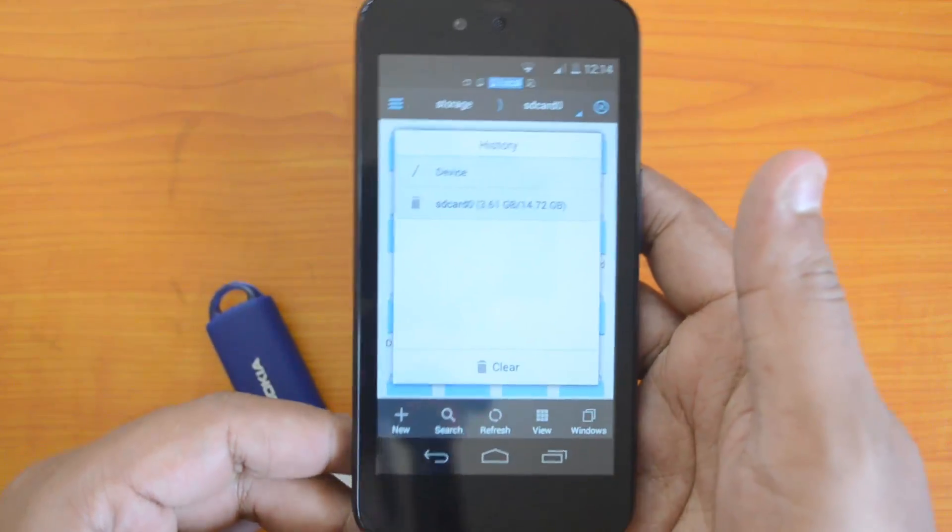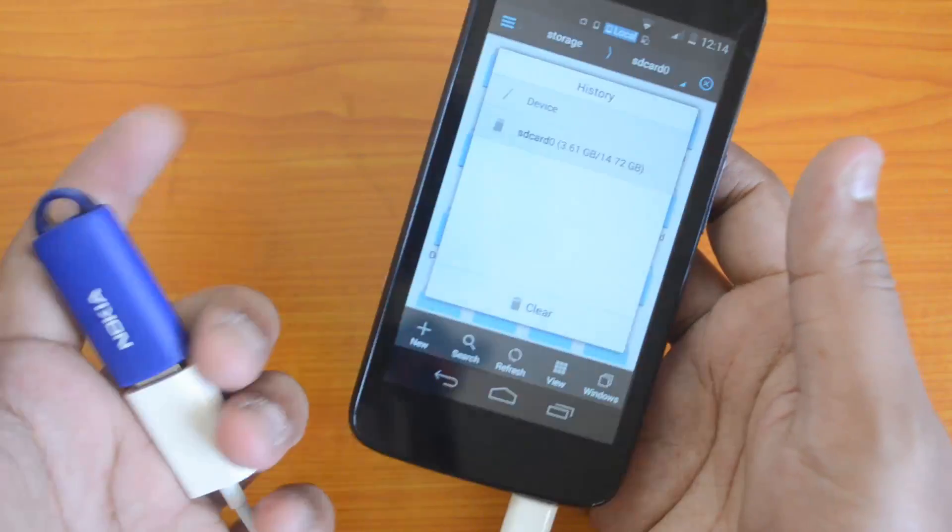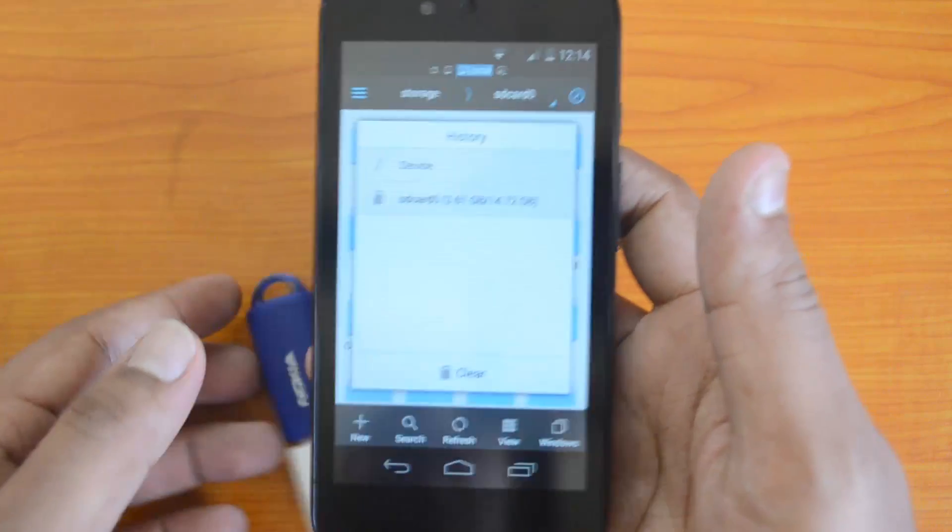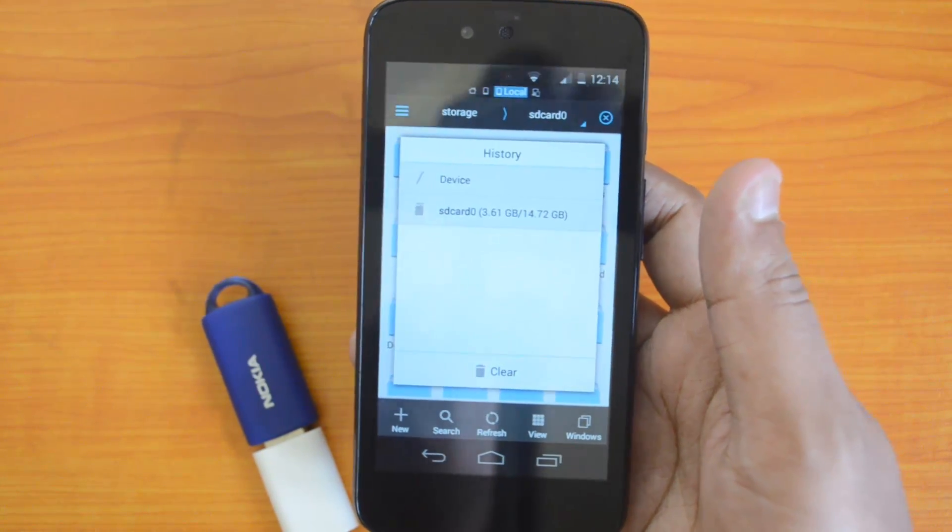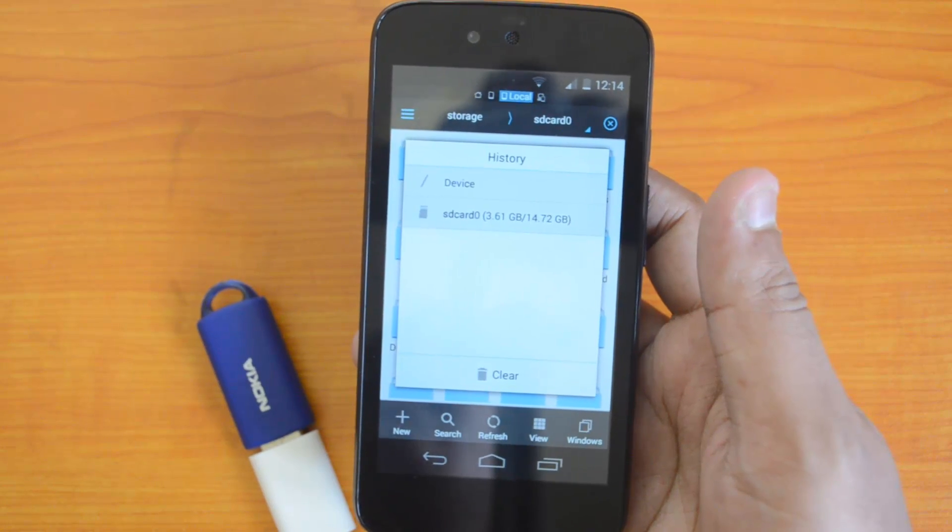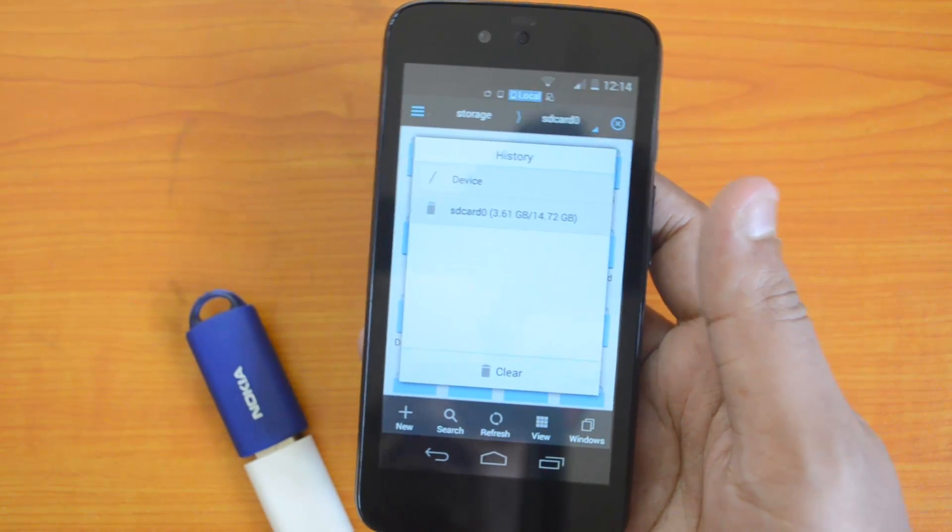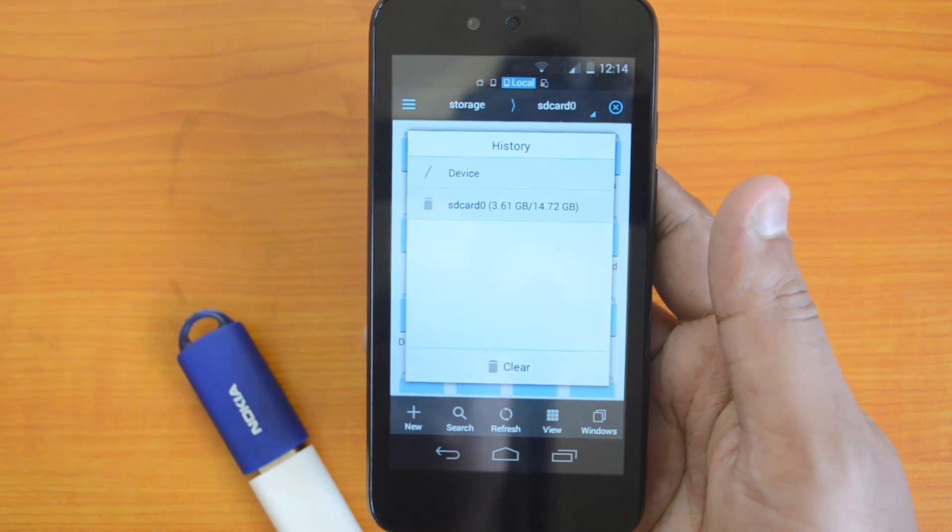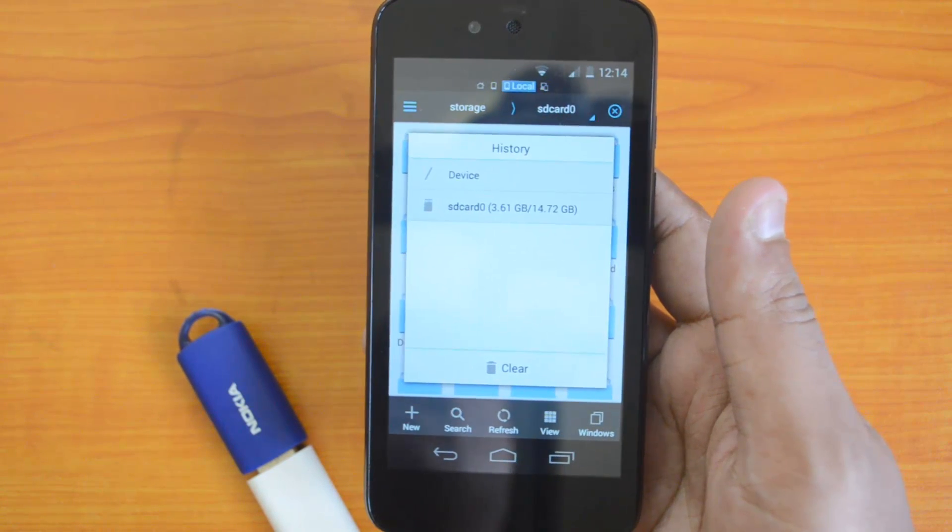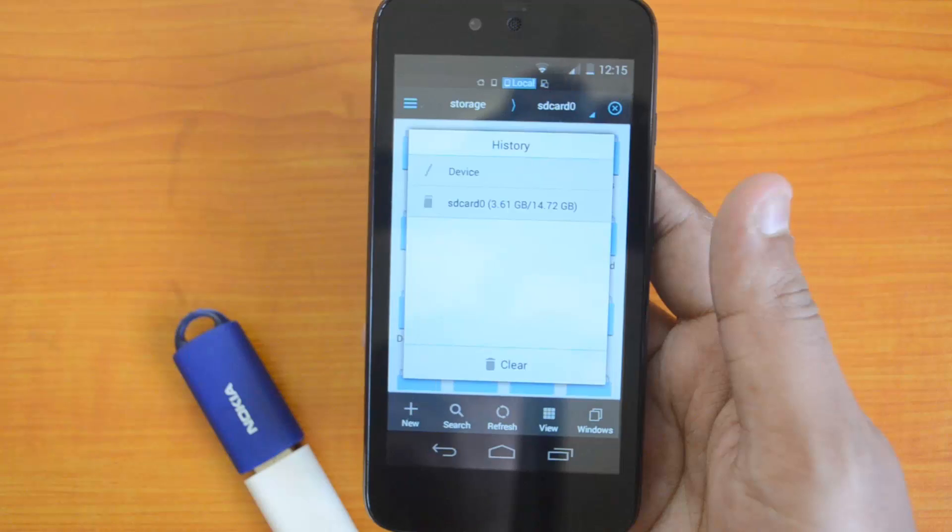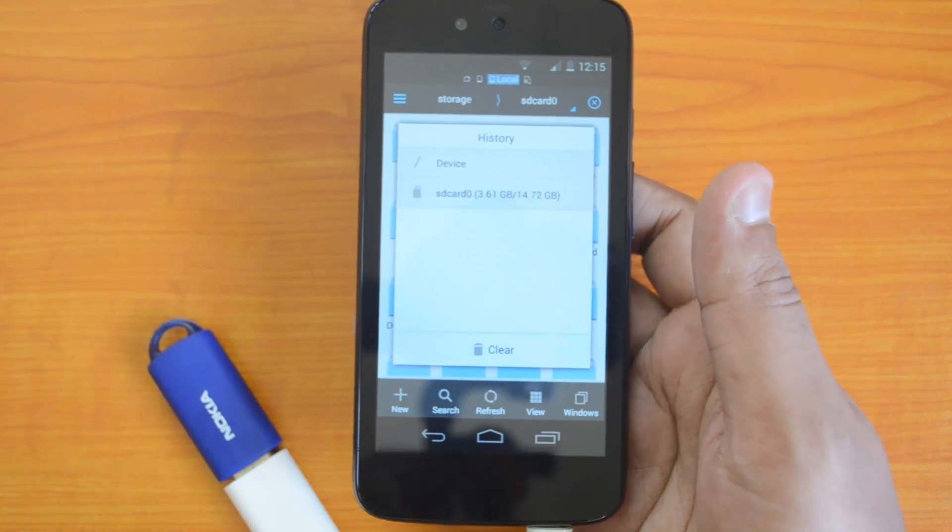You'll probably have to use third-party software to access it. Right now, we don't have USB OTG support on the Micromax Canvas A1, the first Android One smartphone from the company.